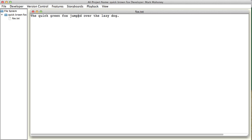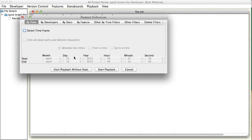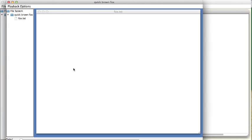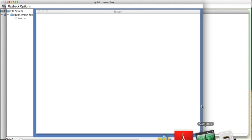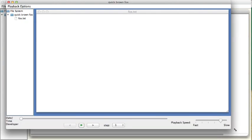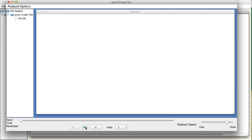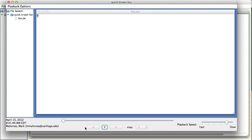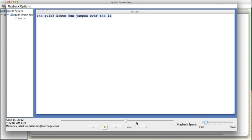What we can do with a playback is we can play back the entire history of this document. You can adjust the speed. You can jump around using the bar here.